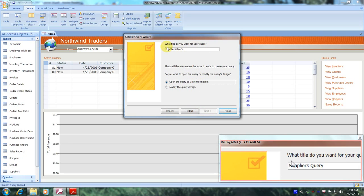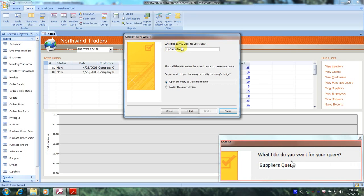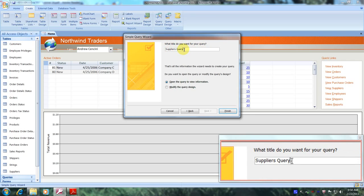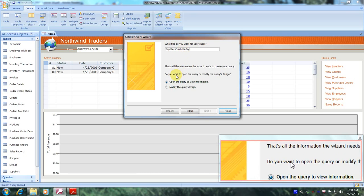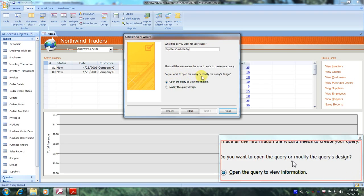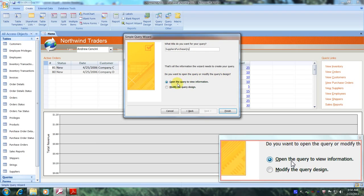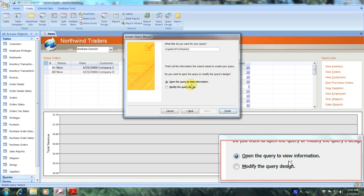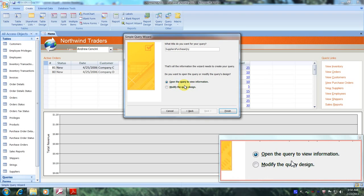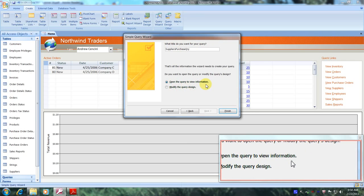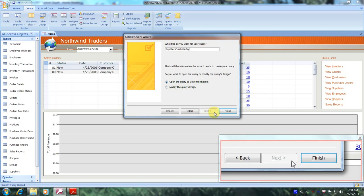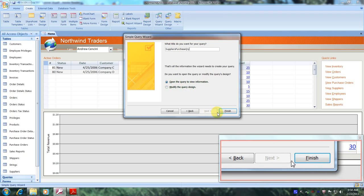Up here it asks what title we want for our query. We were asked to name it 'Suppliers Purchase Query,' so let's do that. Now it asks whether we want to open the query or modify the query's design. We want to open the query to verify our results, so let's leave 'Open the query to view information' selected and click Finish.